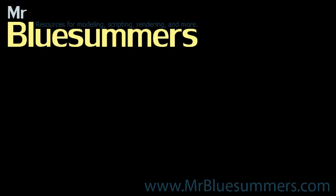Thanks for tuning in to another Monday movie. You can find all of my Monday movies as well as tutorials, resources, and downloads at my website, www.mrbluesummers.com.